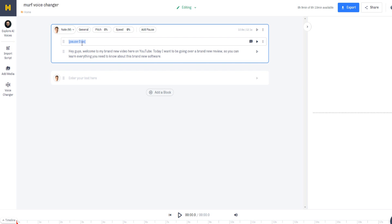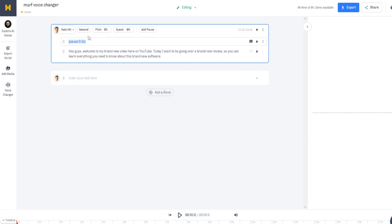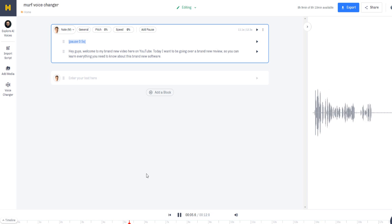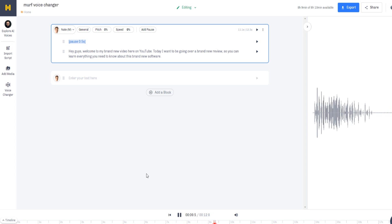We can go ahead and play and generate the audio. It's going to build a preview — let's play it right now. 'Hey guys, welcome to my brand new video here on YouTube. Today I want to be going over a brand new review so you can learn everything you need to know about this brand new software.' That's not bad at all.